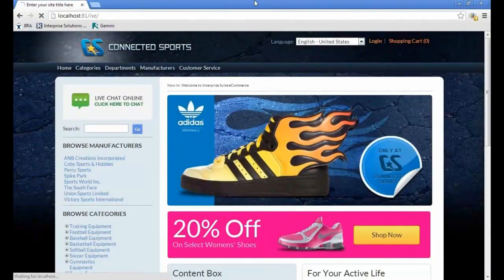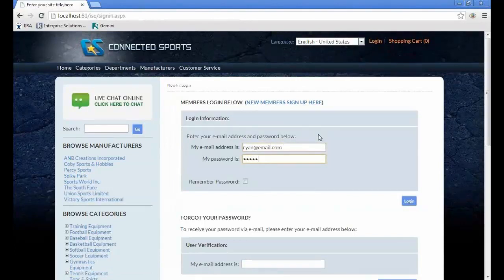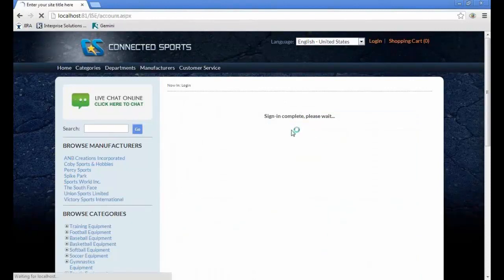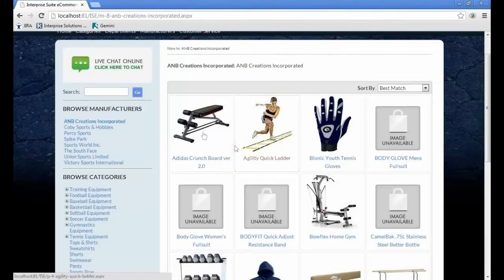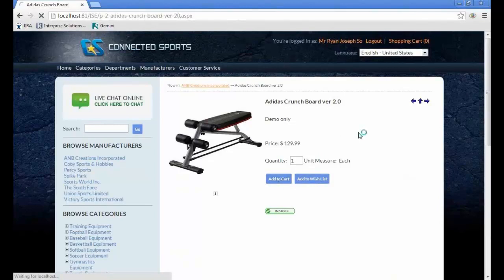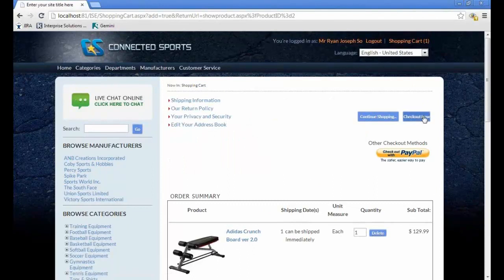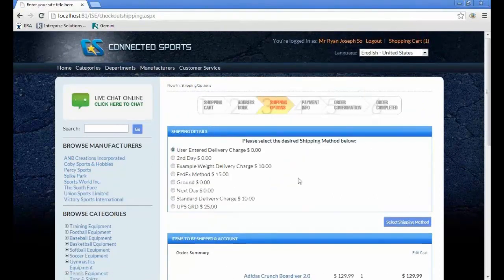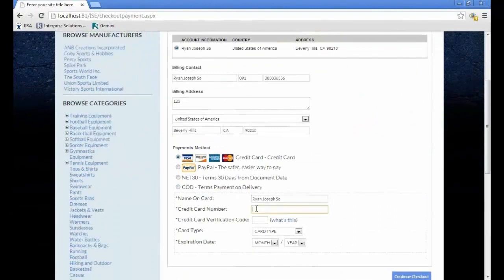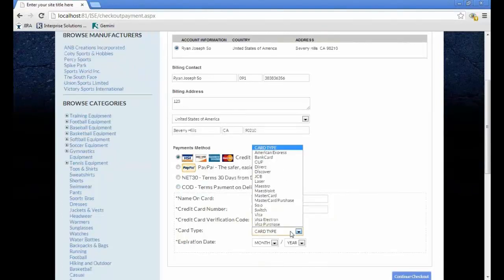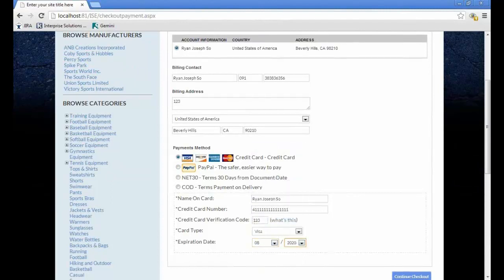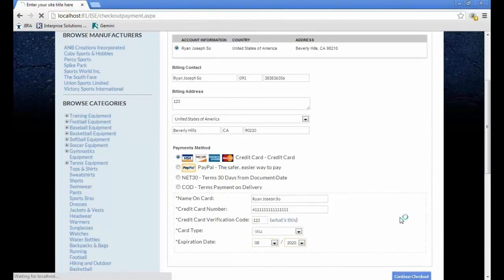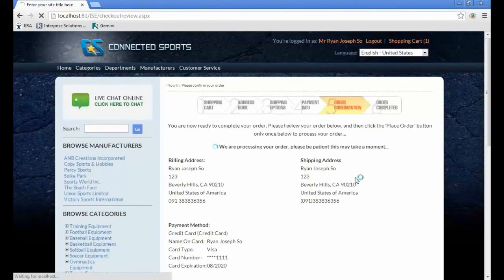Let's log in as one of the customers of the website and browse for an item that we can order. Let's add this item to the cart, continue with the checkout, and select a shipping option. Now, on the payment, let's try using a test account here. Click continue checkout and let's place an order.